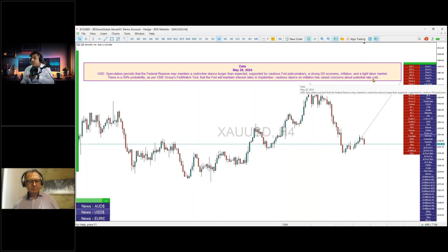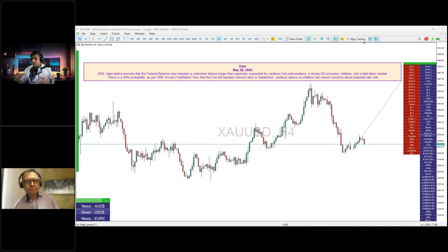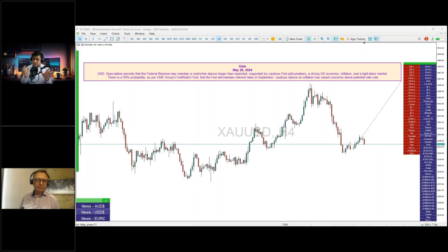A cautious stance on inflation has raised concerns about potential rate cuts. The better data prints may allow them to linger on this policy, while keeping in mind the upcoming elections in both the US and the UK.